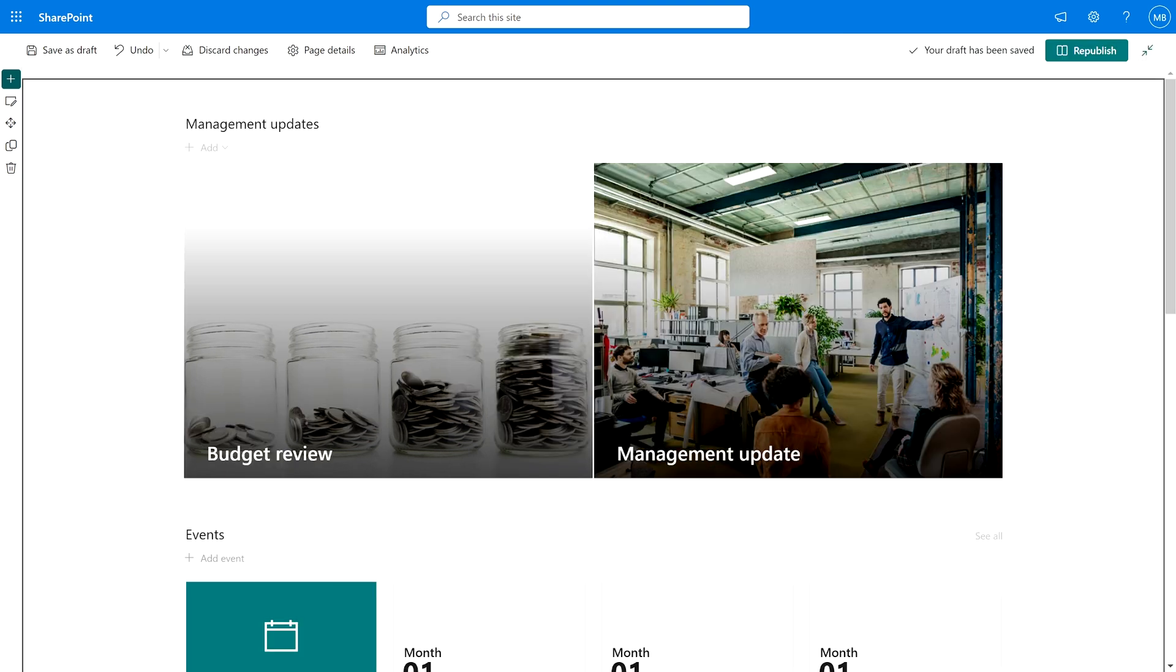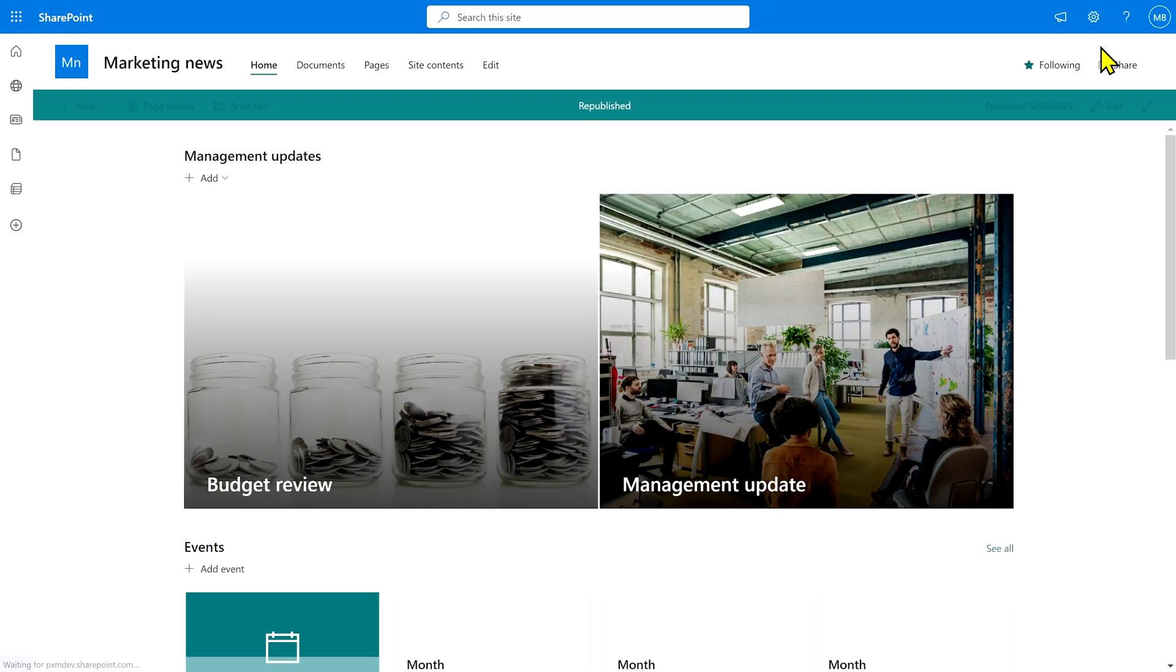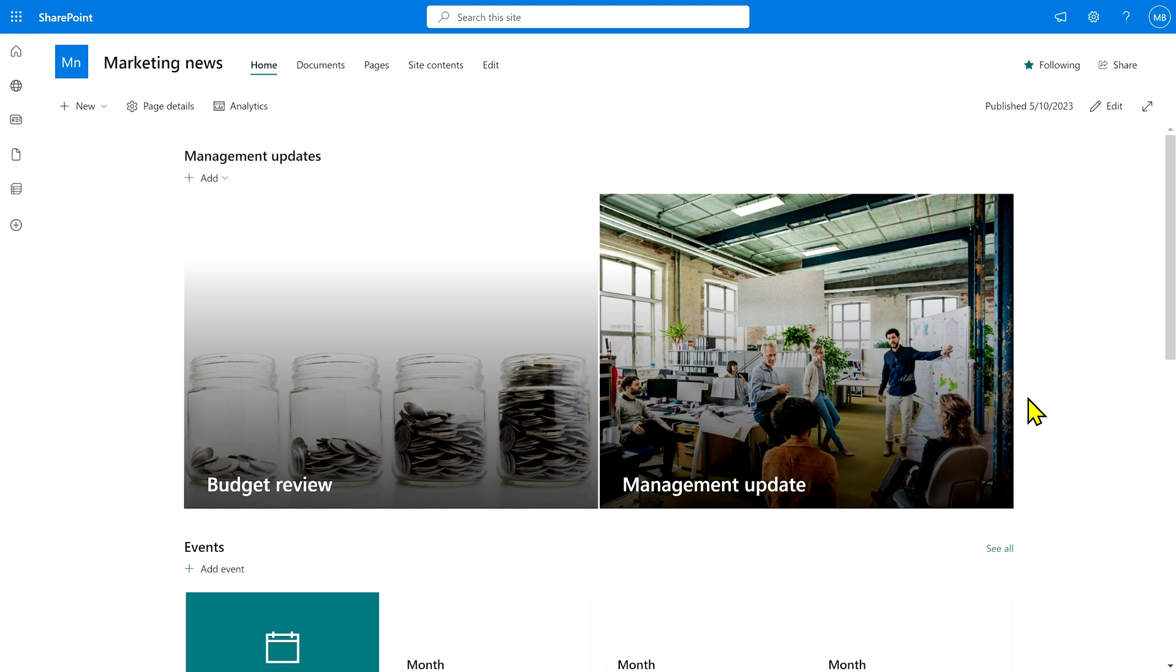Once you're happy with how this all looks, you can hit republish and the new page will go live. And now it's only going to show management updates. But how about when you post new news posts that are management updates?